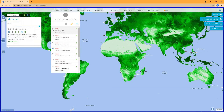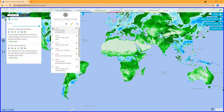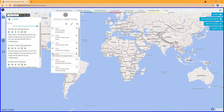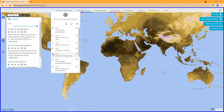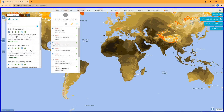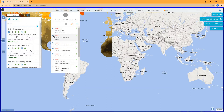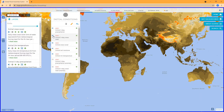Soil moisture is shown for initial time, and we also have three-day precipitation and three-day snowmelt prior to the forecast. Daily mean temperature and daily mean snow cover are also provided for the day just before the forecast.